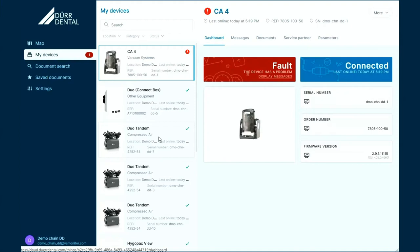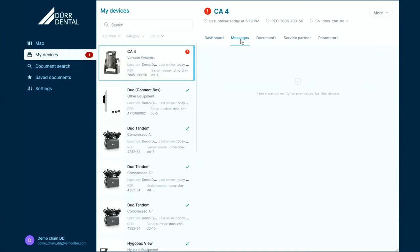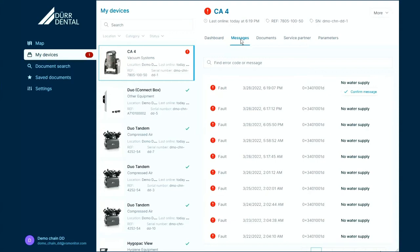For each device, we offer a short dashboard which gives you the key insight of the status and also information of the device operation. Any messages that the device delivers are collected here in this message history with the severity and a short description. Some messages can even be confirmed remotely, for example, in the separator or also the emergency mode in a compressor.